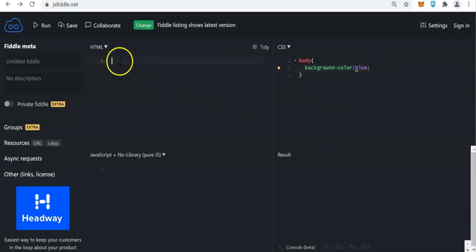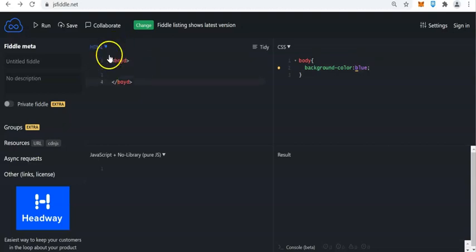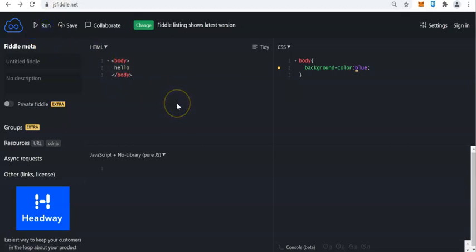When we run the program, let's say we have the body. Let us check the spelling. Let us check that body, and we have here 'hello'. Let us run the program — what will happen? So this is the blue background.